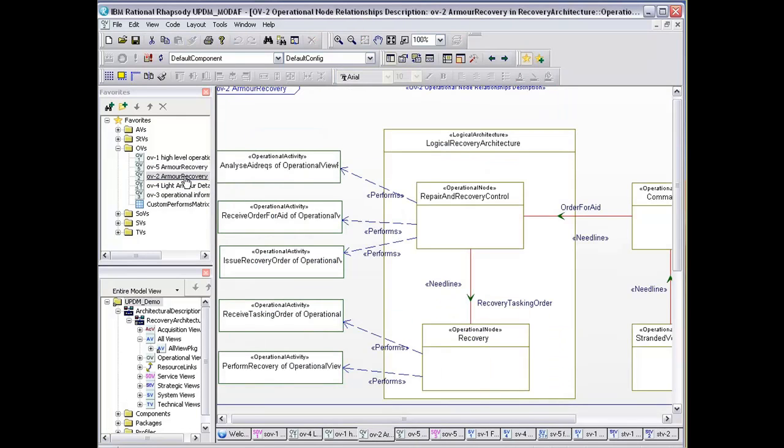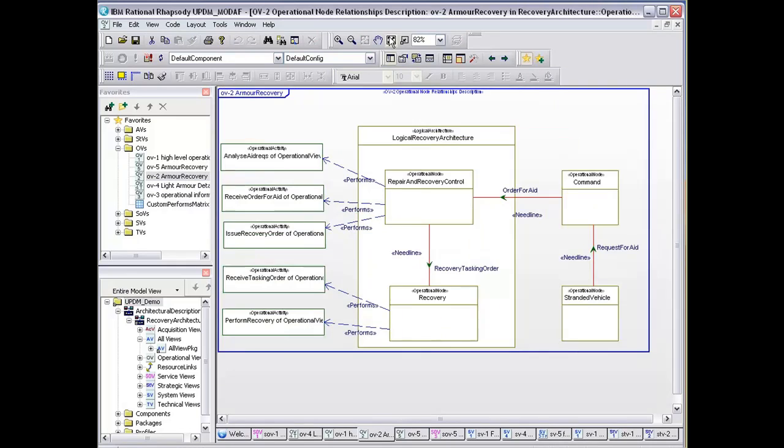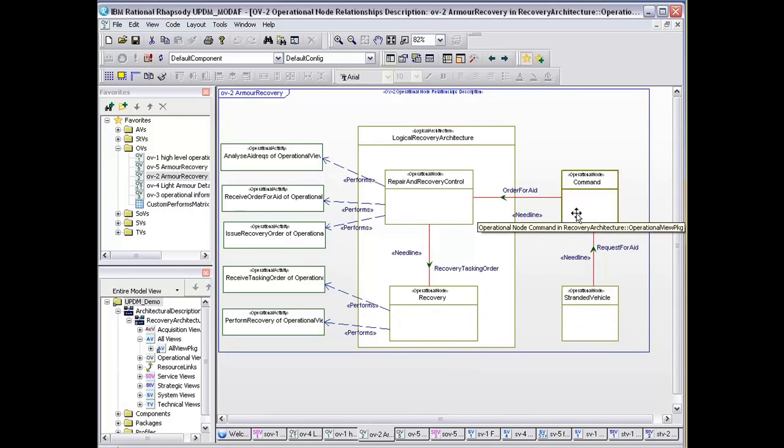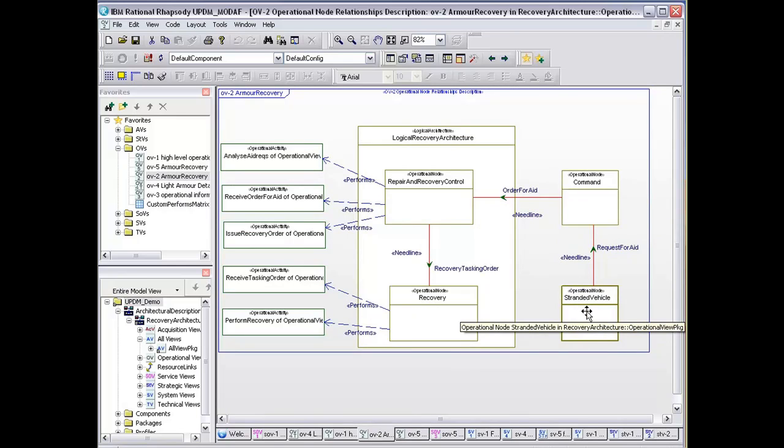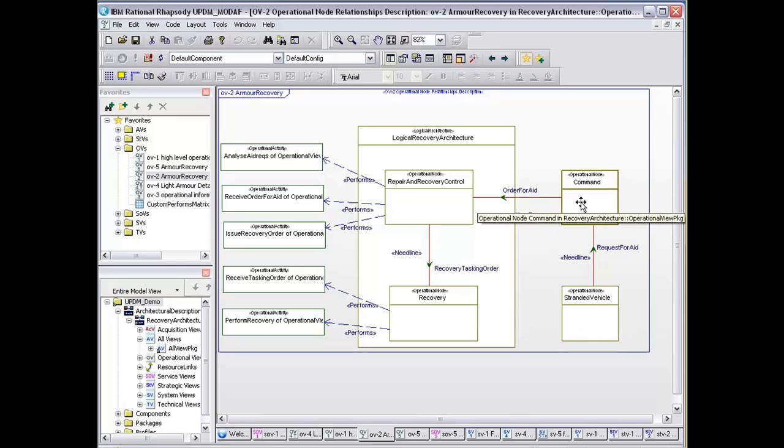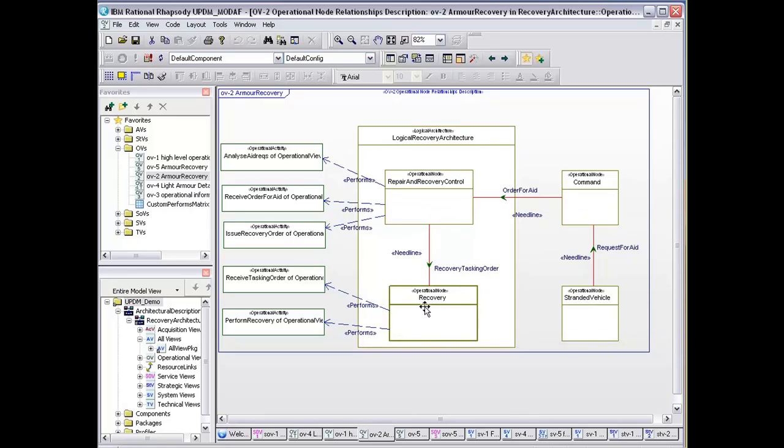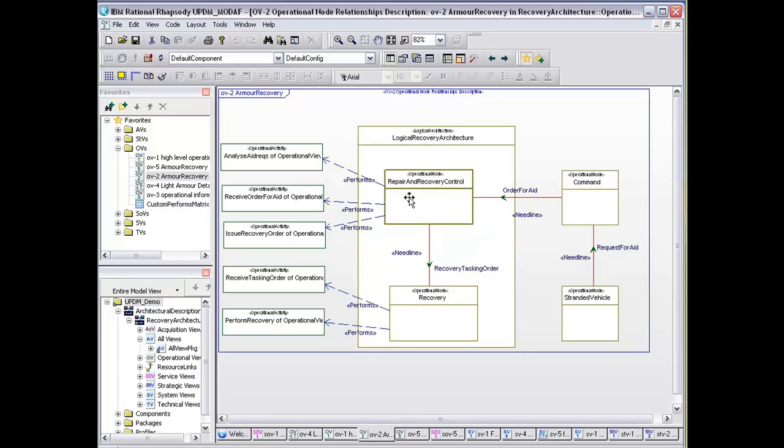In our R2-OV2, we've got our armor recovery, and the model in this instance—what we've got there is our operational nodes: nodes command and stranded vehicle. The stranded vehicle sends a request for aid to the command. It sends the order for aid to the repair and recovery control, which sends out the task in order to the recovery. This is really the part that we're interested in. This is the logical architecture that we're interested in.